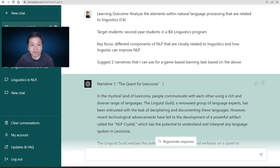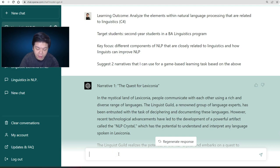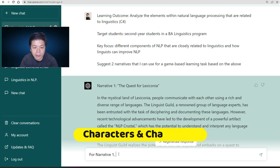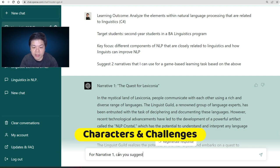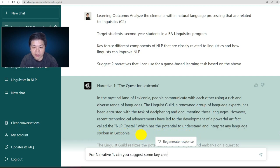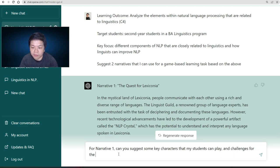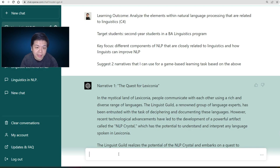Let's try the first one. After you have the narrative, you'll need to figure out the characters and the challenges. So you can say, 'For narrative one, can you suggest some key characters that my students can play and challenges for the game?'